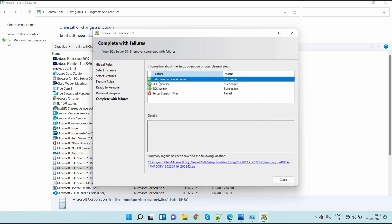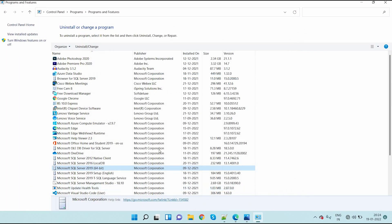So completely all these things are uninstalled, except some support files are not uninstalled. Database engine services, SQL browser, writer - the main SQL Server components were uninstalled. Now I click on close here.